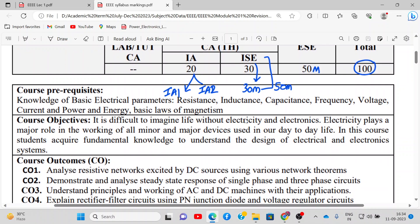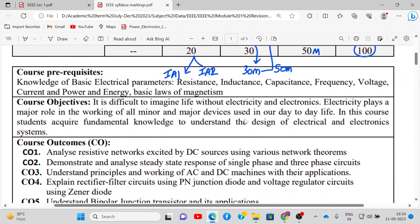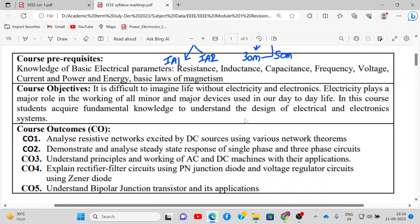This course requires your basic knowledge of basic electrical parameters such as resistance, voltage, voltage source, inductance, capacitance, frequency, power, and energy.